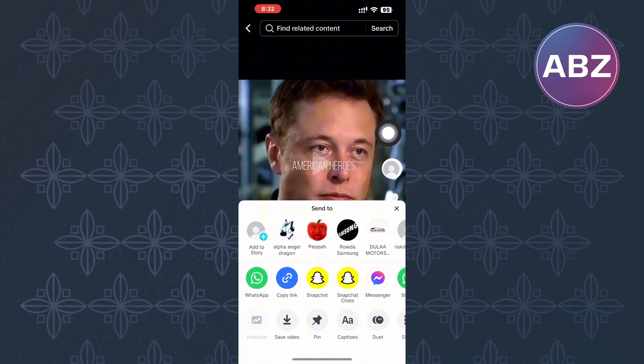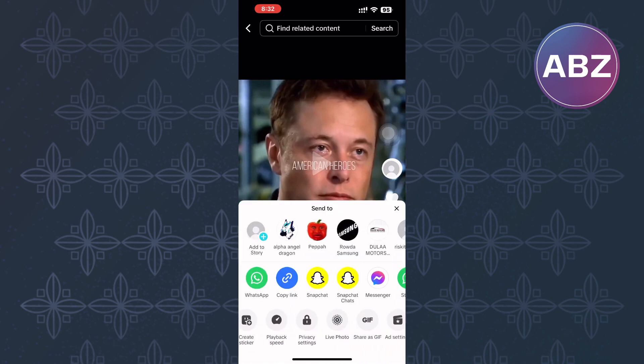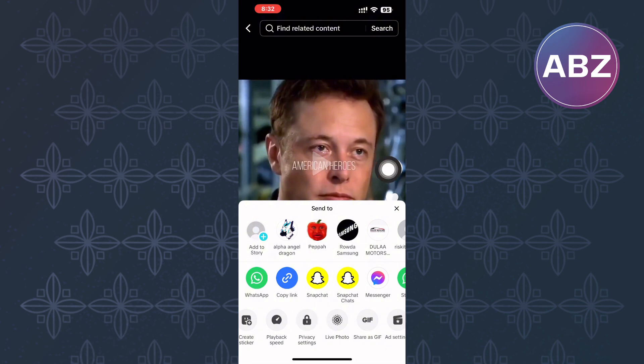A menu will appear. Scroll through the options that are here and tap on Privacy settings.